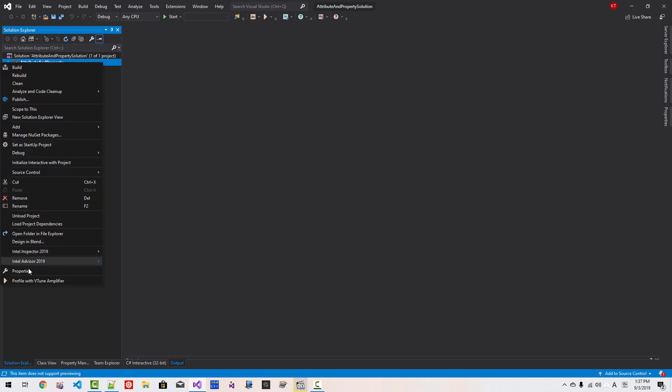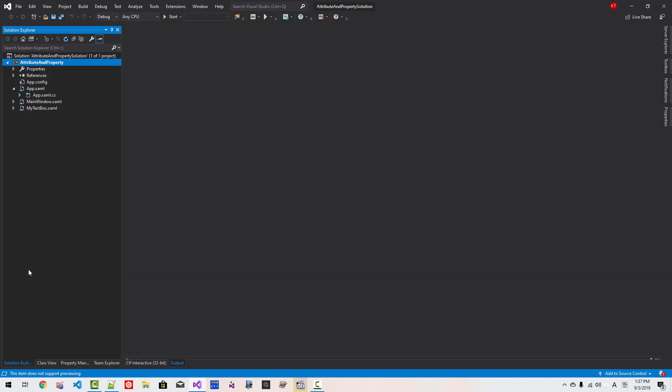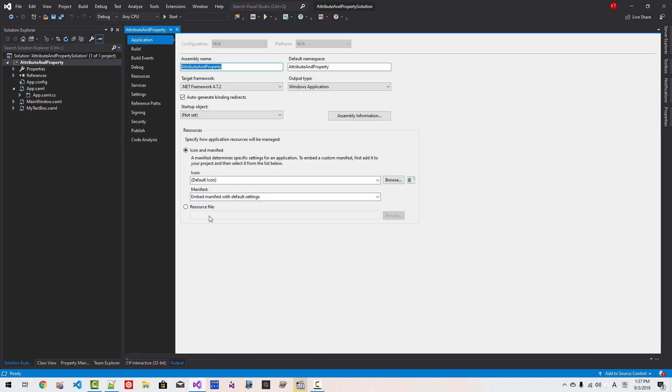Right-click the project name, Properties, Default namespace. We will change our default namespace to TalkFlameFun. Hit Enter. Then Save All.